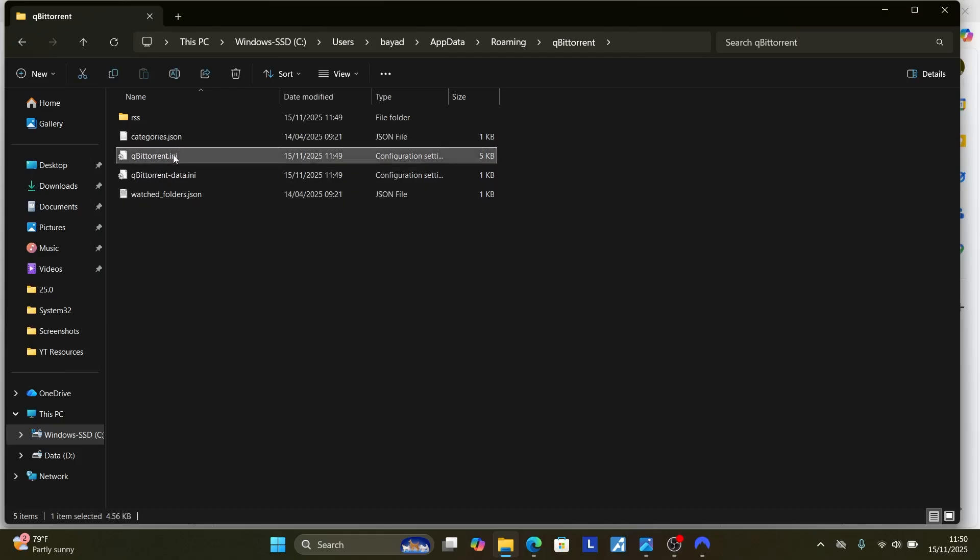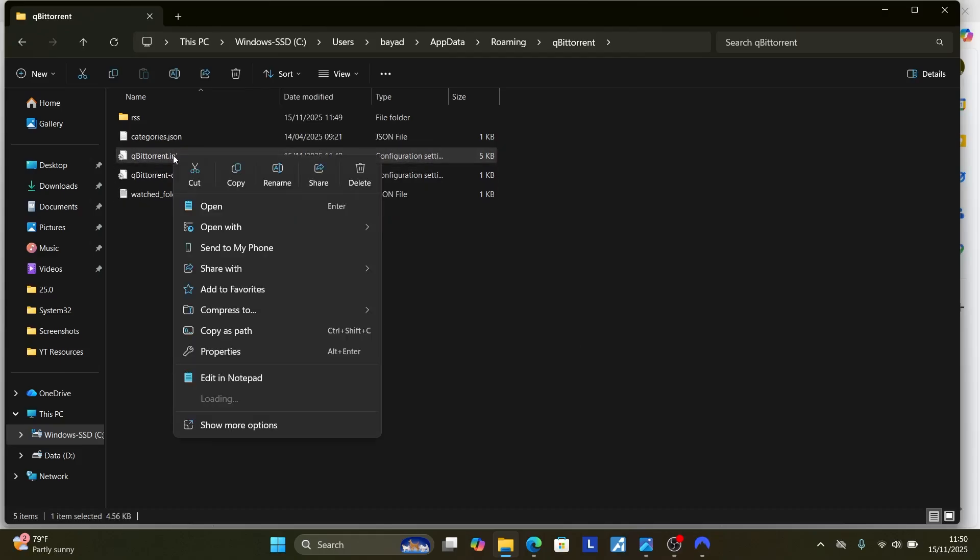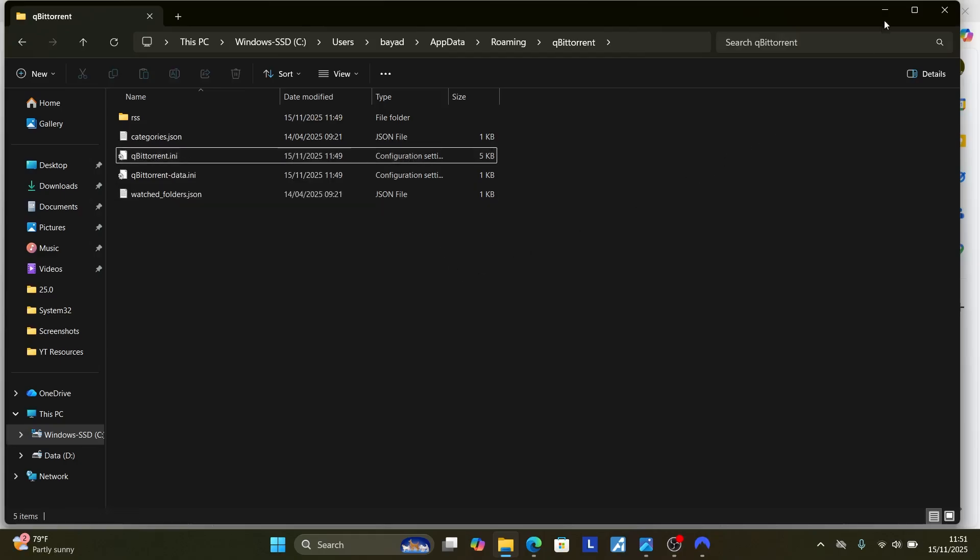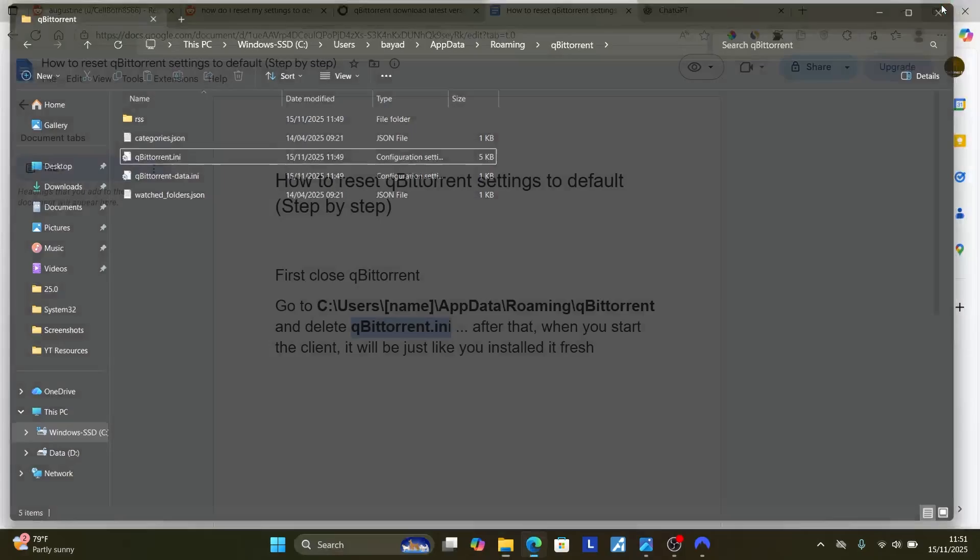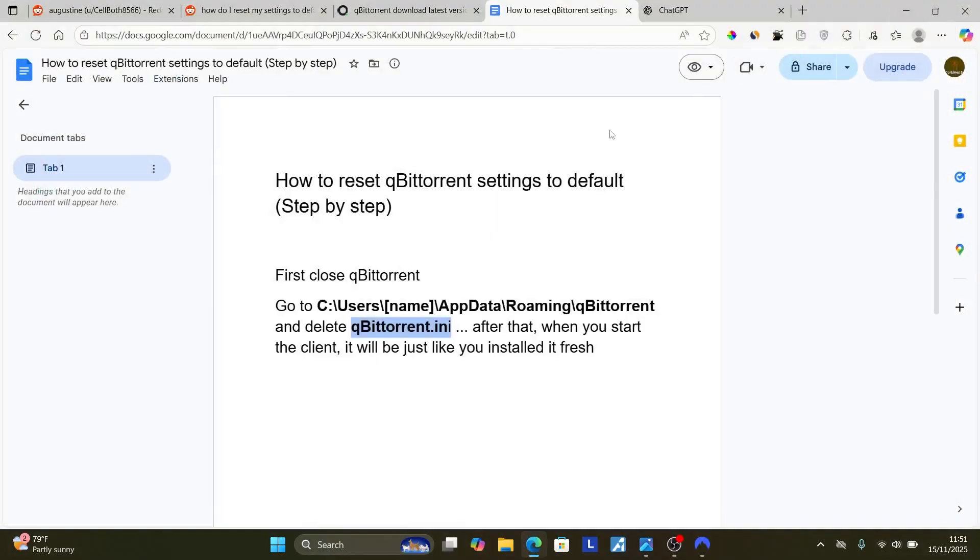What you need to do, just right click on it and then ensure that you select delete to delete this .ini file. After you have deleted it, then you can relaunch the qBittorrent client and just after it opens, it will look like you have installed it fresh.